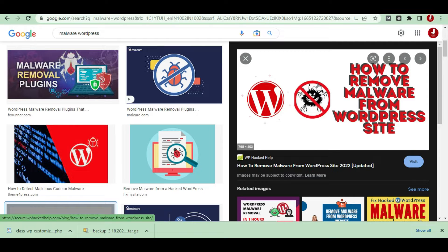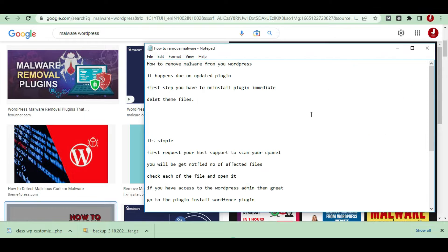Hello guys, welcome to Tech Marvel. In this video we will check out how to remove malware from your WordPress. Whenever WordPress gets infected, files slow down your site and it will affect your entire WordPress installation. It's very easy to tackle this problem.